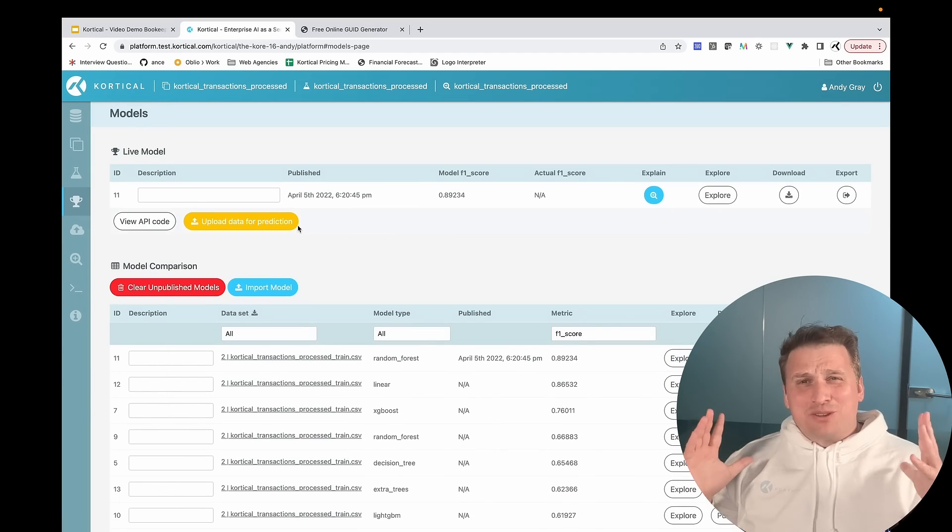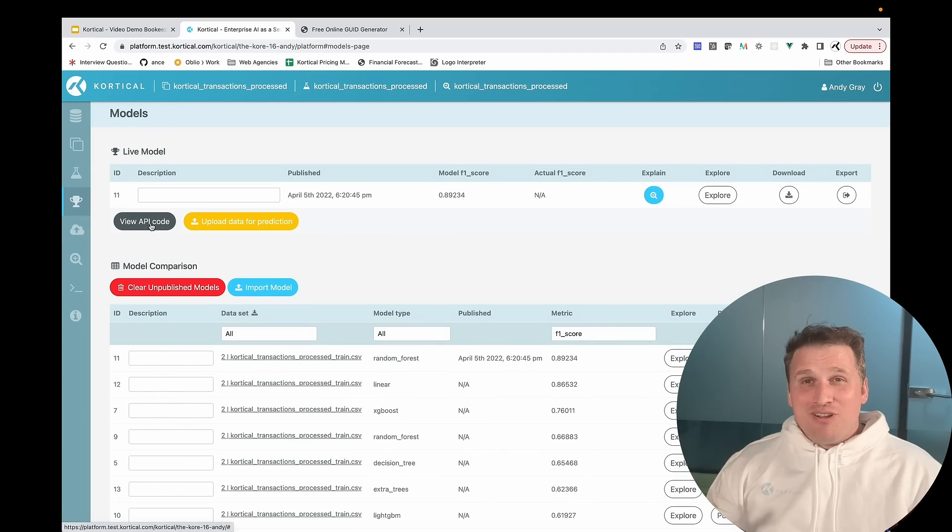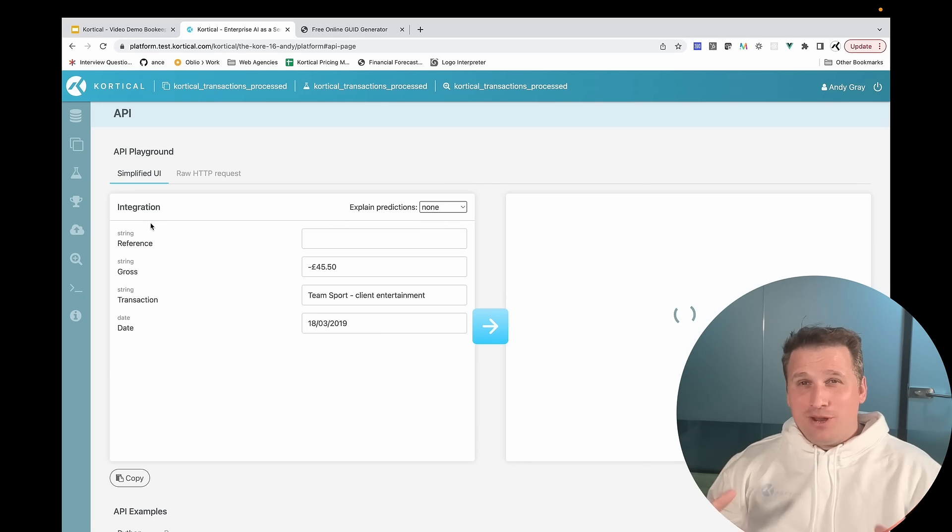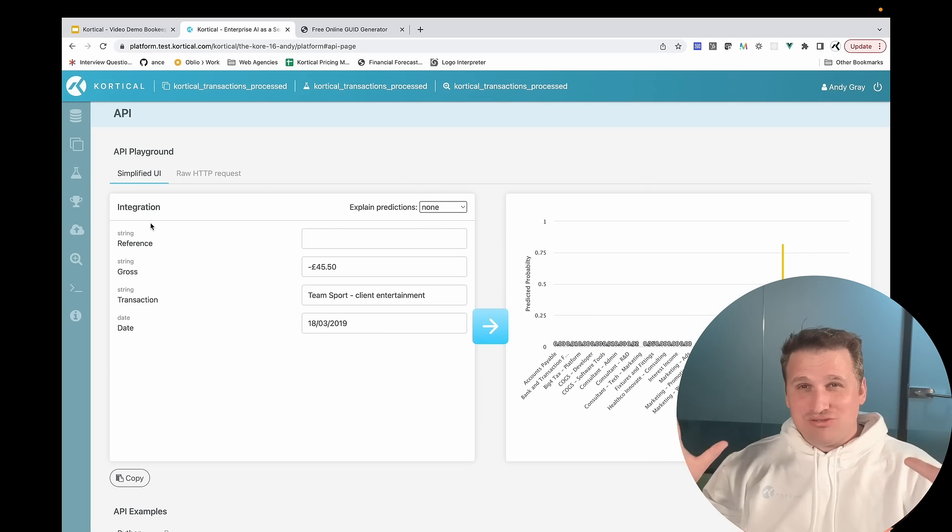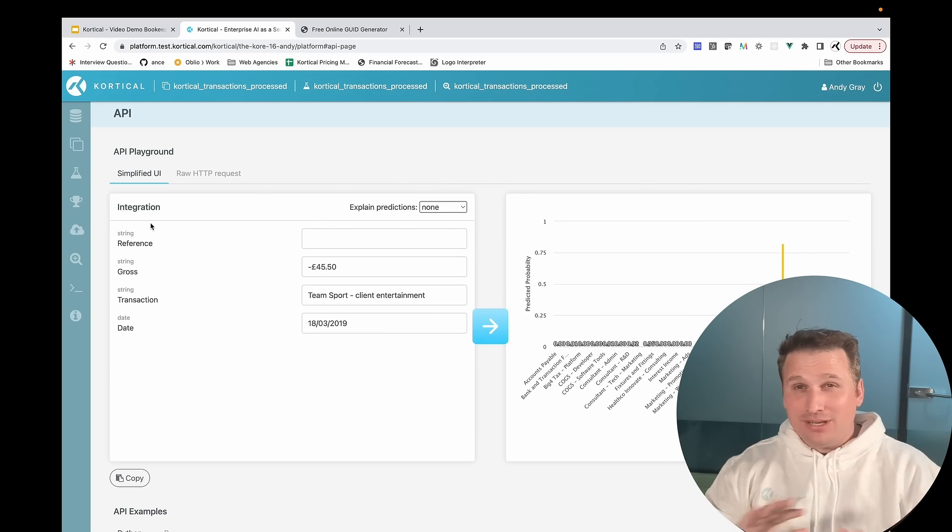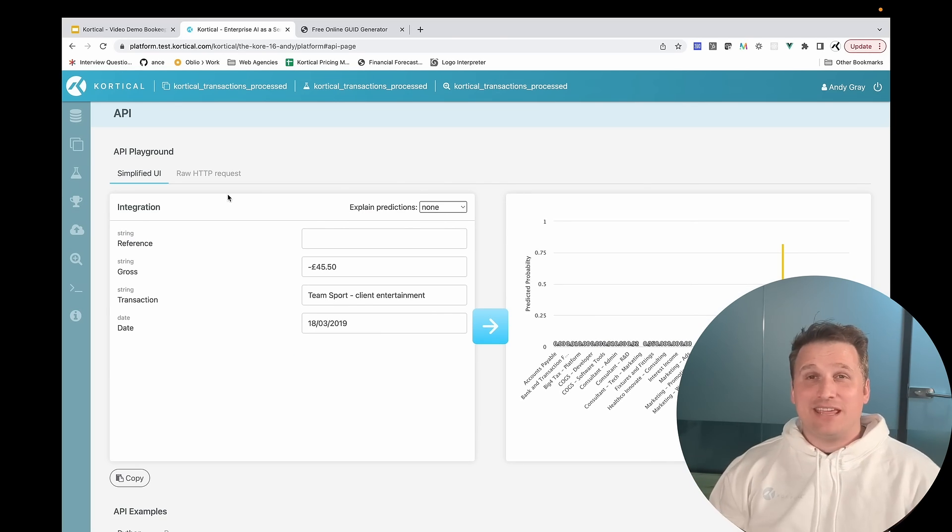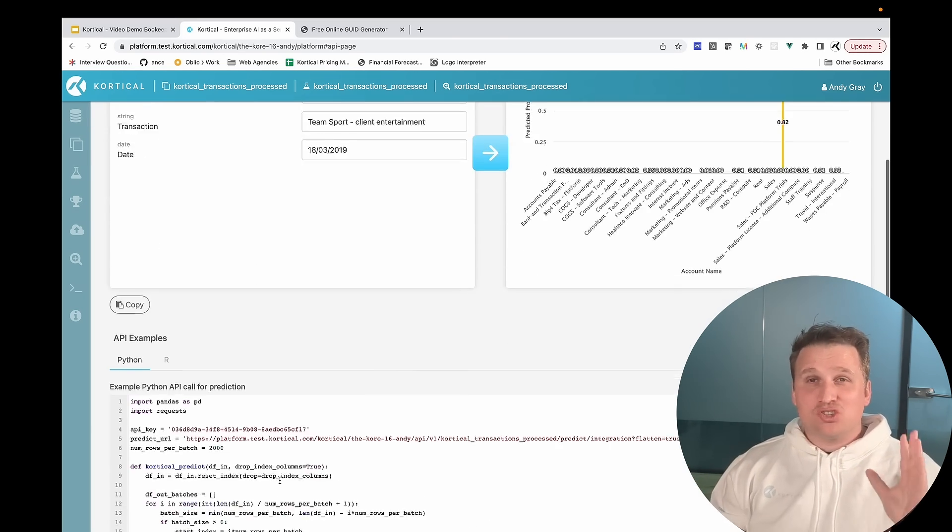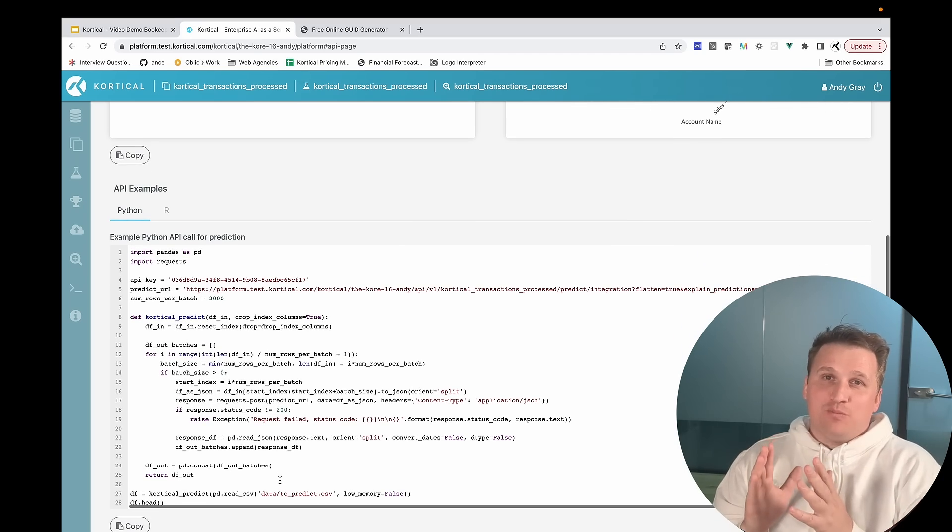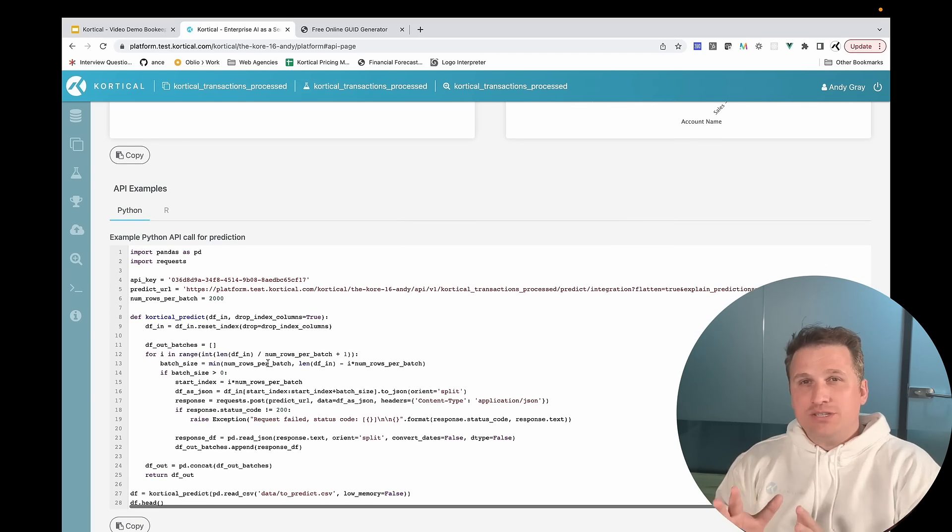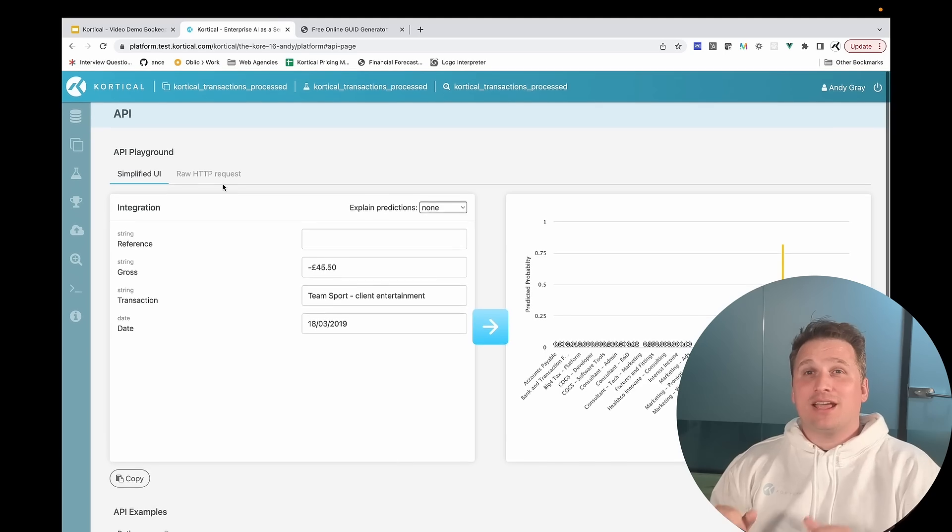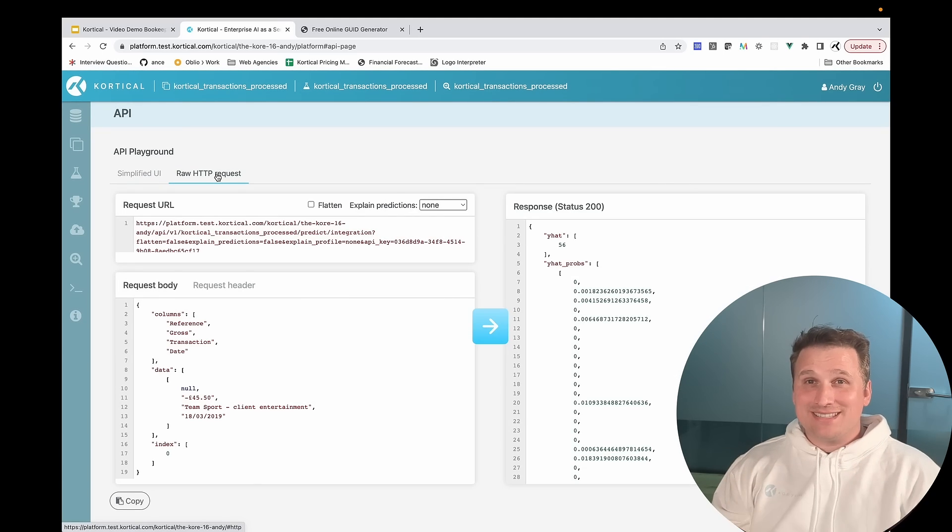We often hear that people have to completely rewrite their data pipelines and models for production, which is crazy, and with CortiCol it's completely unnecessary, even to meet the strictest SLAs. With CortiCol's code templates and models, they're production ready by default and can be deployed in a single click.